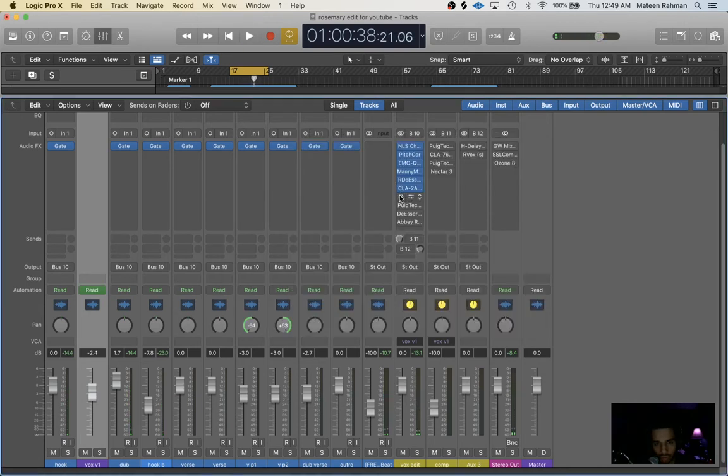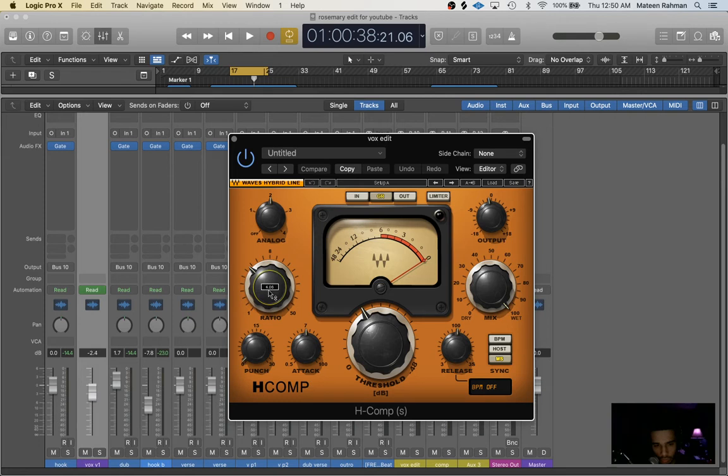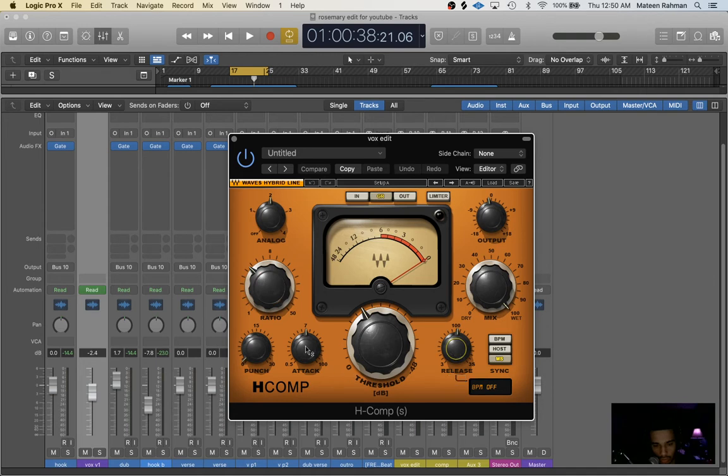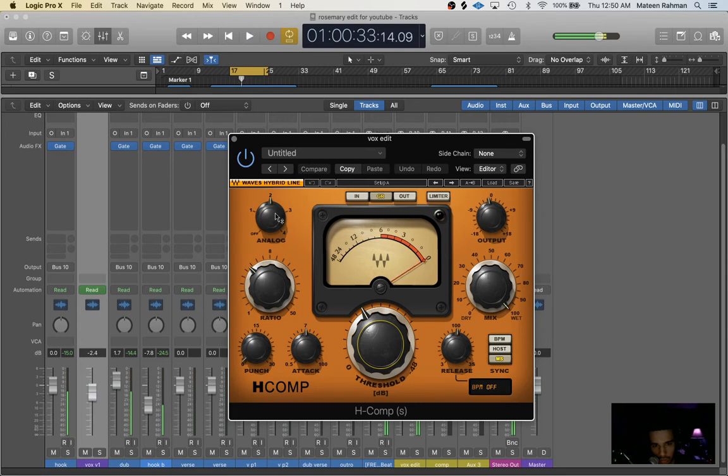Next compressor I use is H-Compressor. So we have a 4:1 ratio, 100 percent wet, medium release of 100 and a 7.0 attack, and we're doing probably like 2 dB of compression consistent. And we kept the analog on for this one.